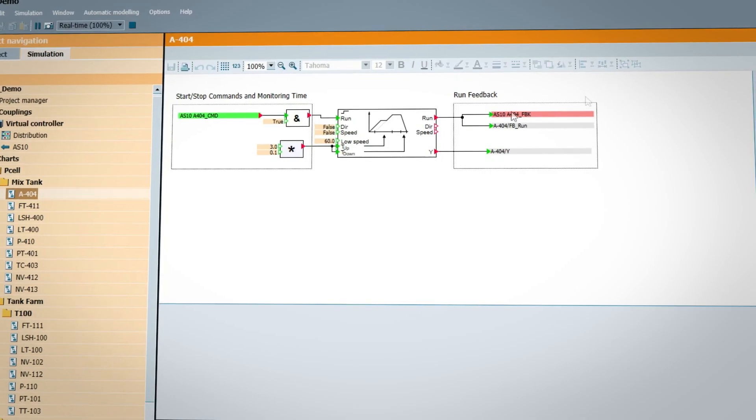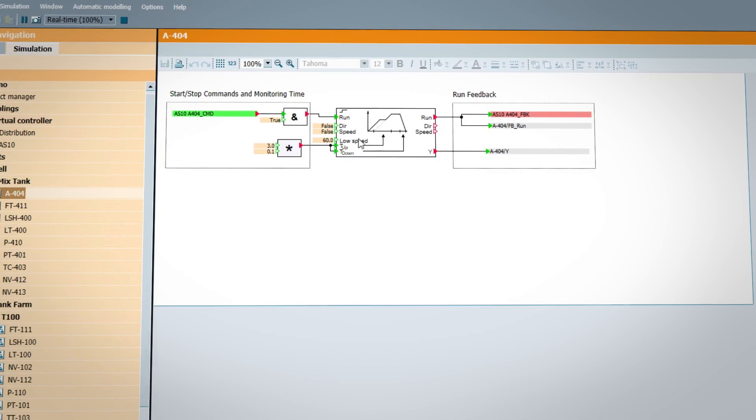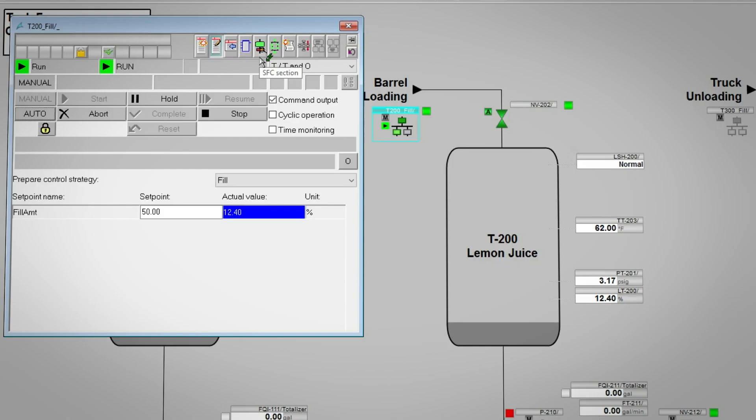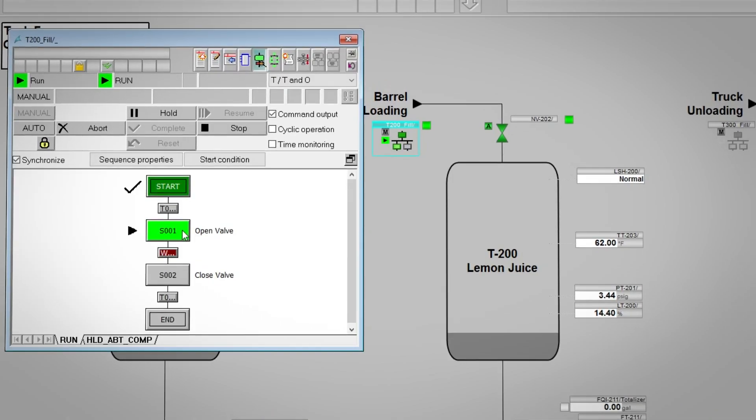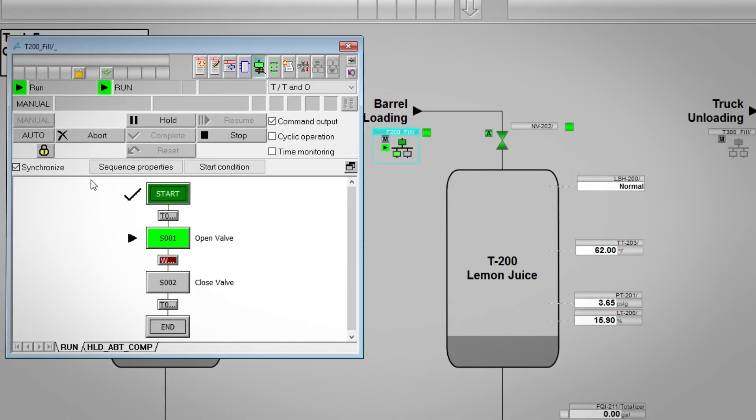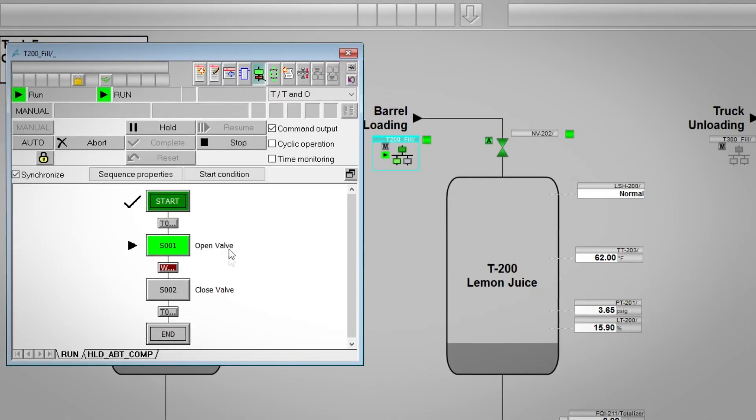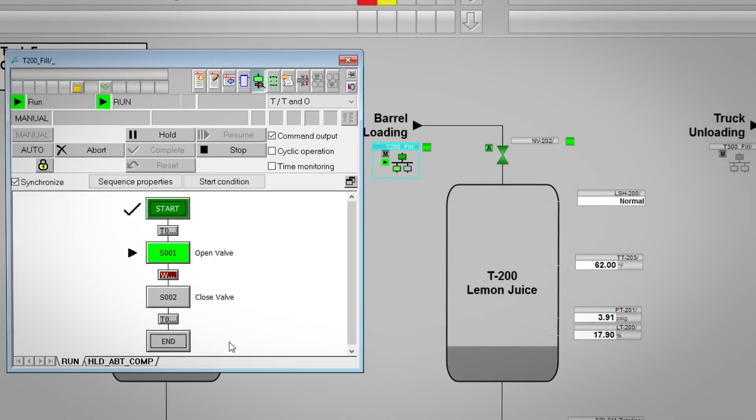Siemens' simulation platform - we use it with every single PCS7 and Siemens project that comes into our office. It really helps us with testing flexibility, the virtual controllers, and the ease of use for commissioning and testing our projects.